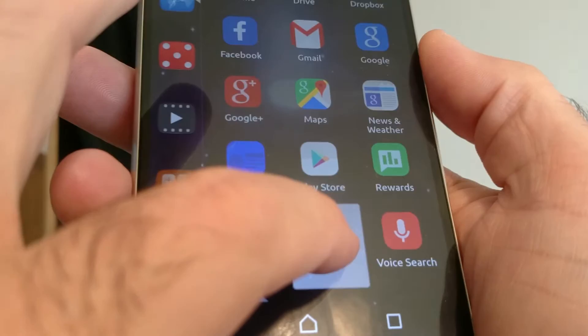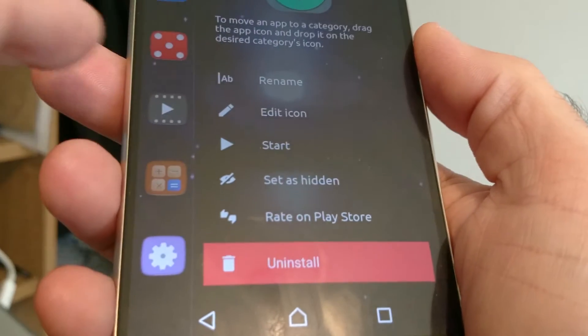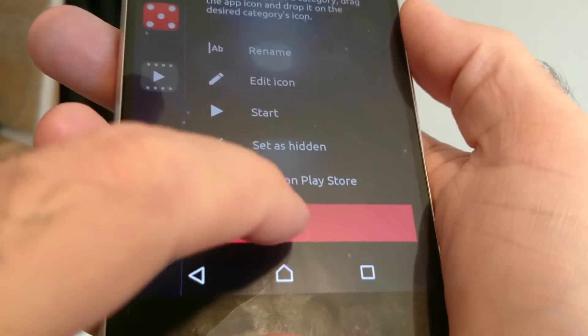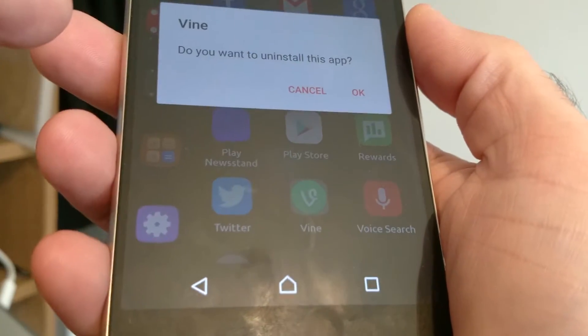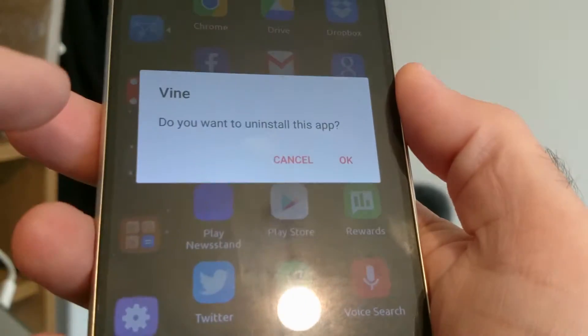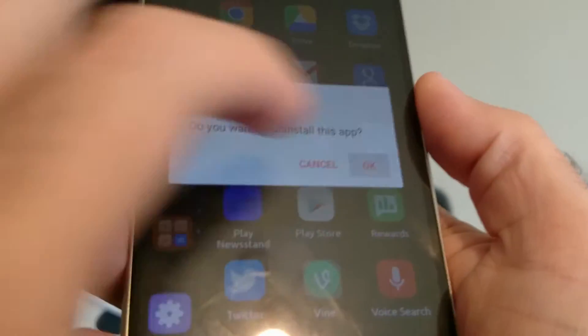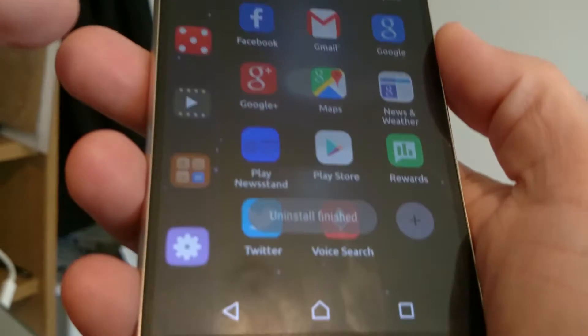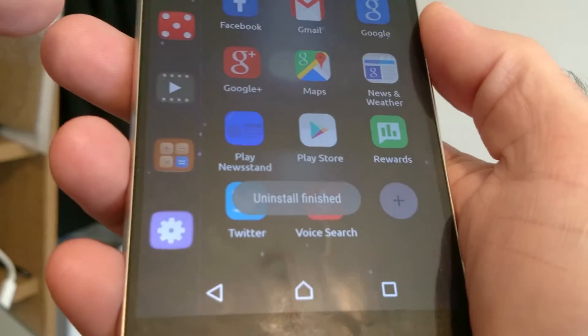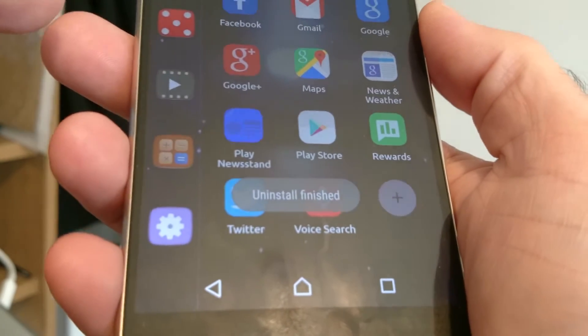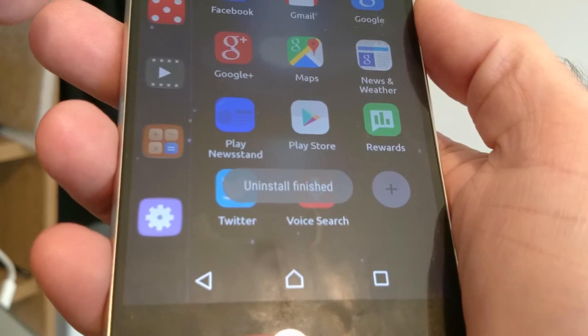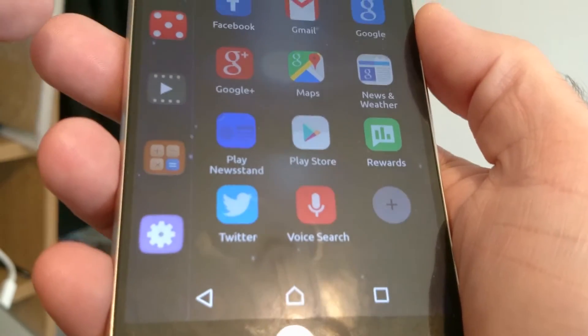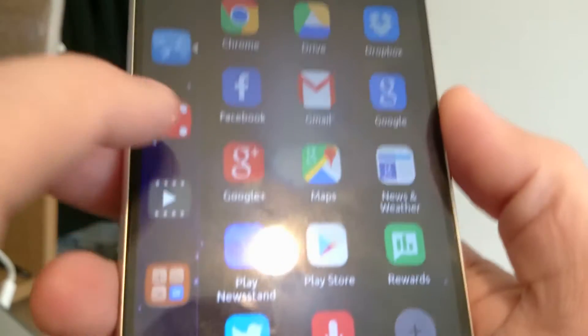Vine, I don't really use Vine. Six second movies don't really appeal to me. Okay, so I can remove that. Thank you. Oh, they're doing well. So, voice search, blah blah blah. So let's move.